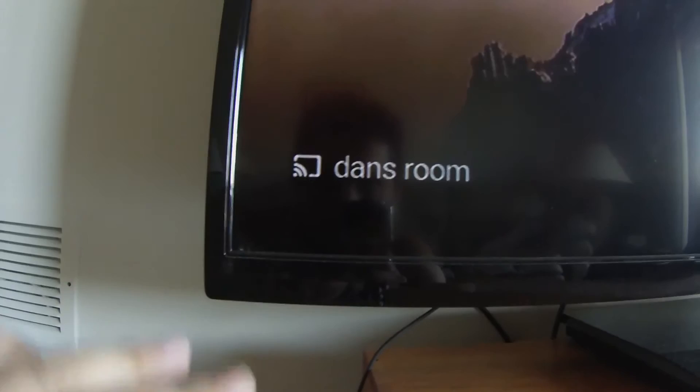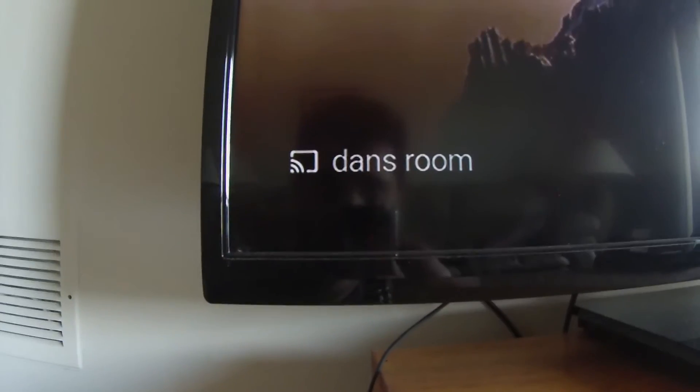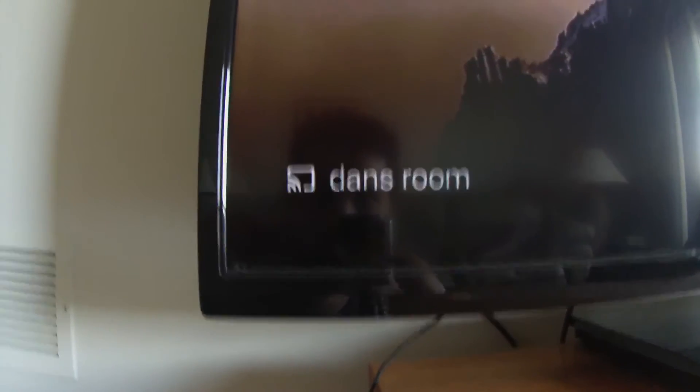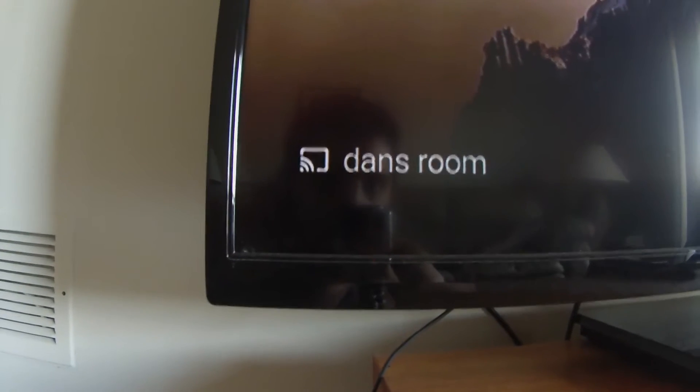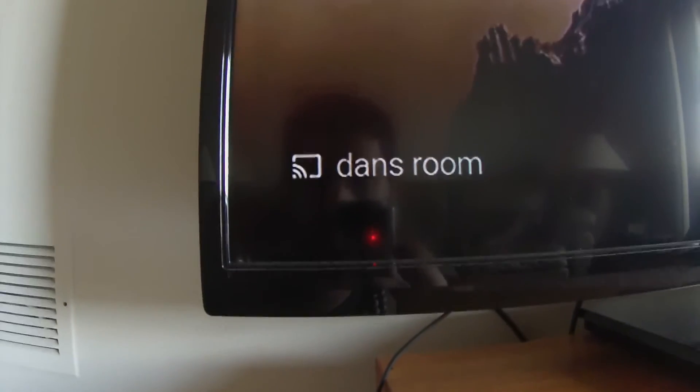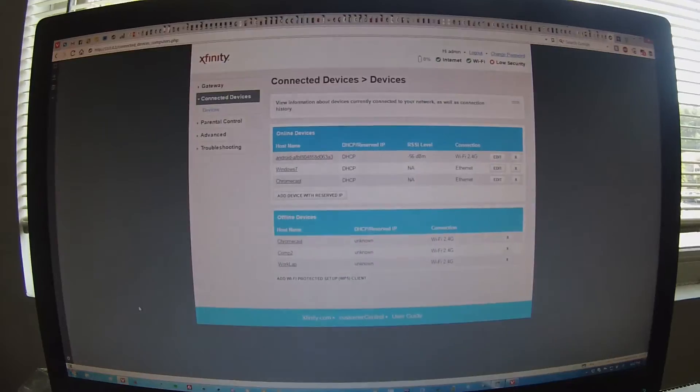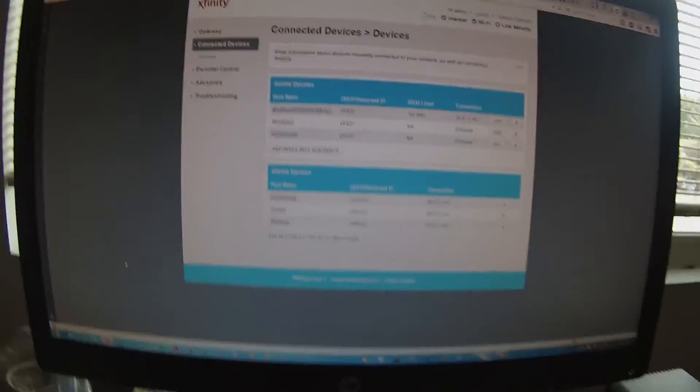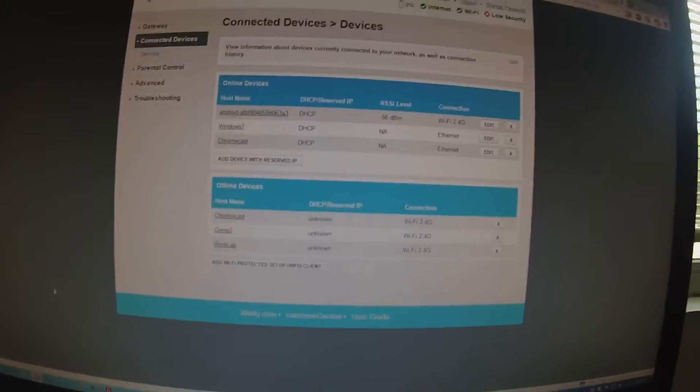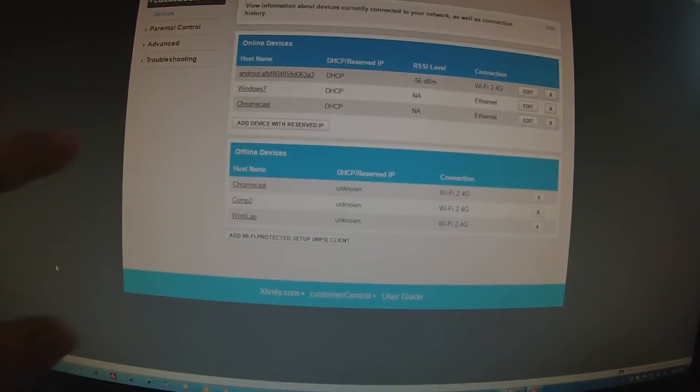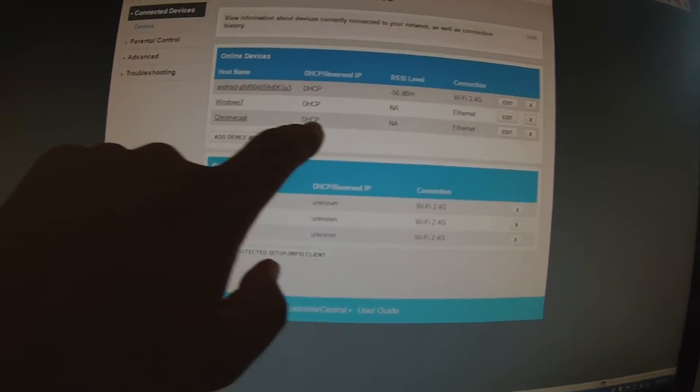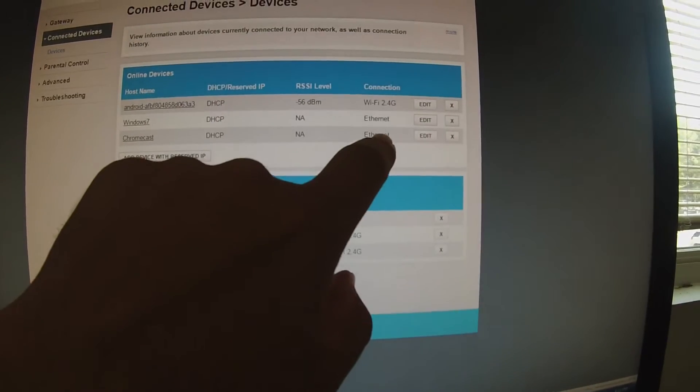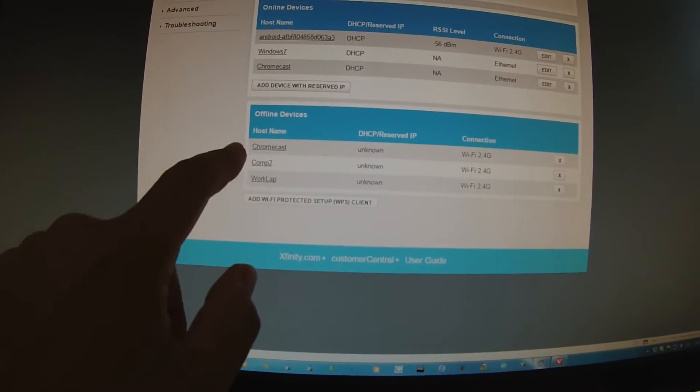So we're gonna run back over to the cable modem page to see that it's actually connected to ethernet. Alright, so I just refreshed the page and as you can see the Chromecast now shows ethernet. And if you look down at offline devices, it shows Chromecast is offline. That's the Wi-Fi connection.